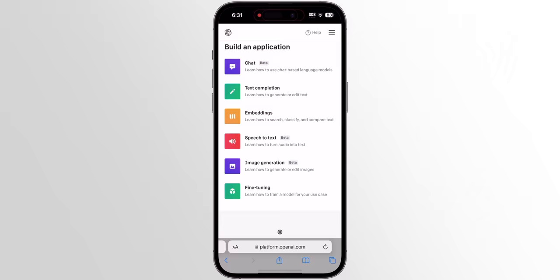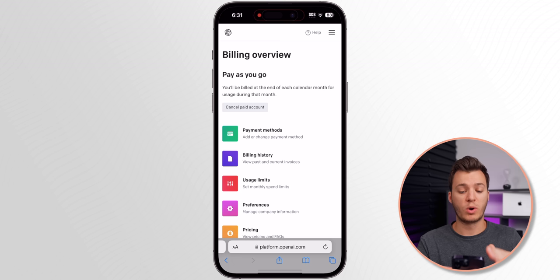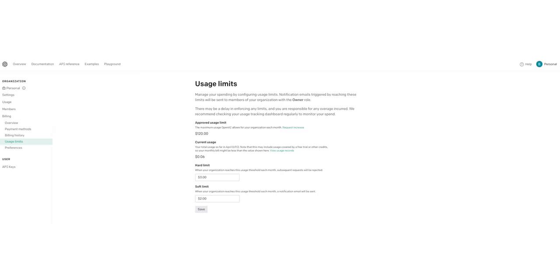First, head over to platform.openai.com. Tap on the hamburger menu in the top right — the three lines — then go to Account and then Billing Overview. You'll probably see you're on a free trial, but we are going to have to pay a small amount. We're pulling from the OpenAI developer API, which is not free. But I've been using this for a while and my grand total for the month is under one dollar — we're talking pennies, maybe a dollar or two per month max.